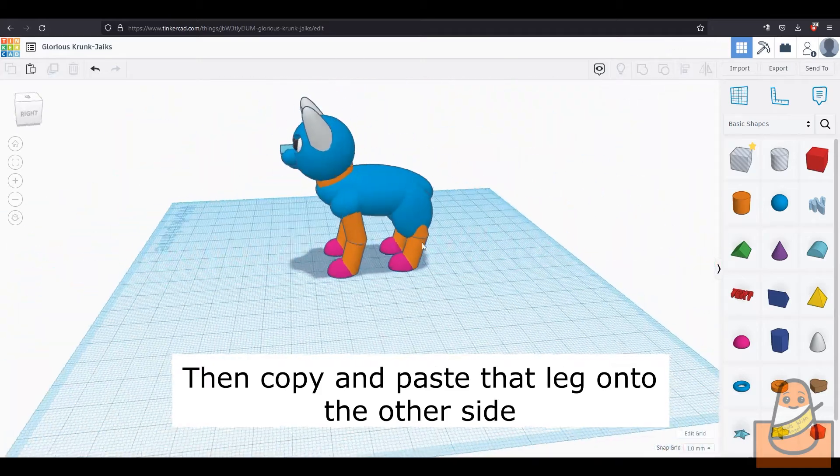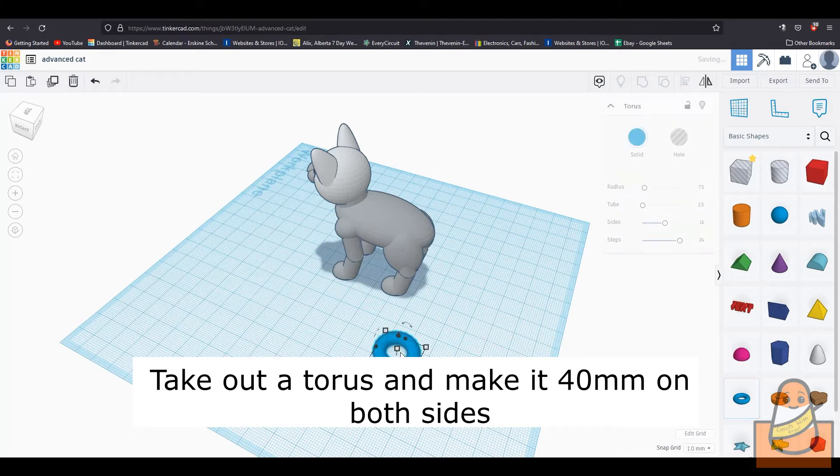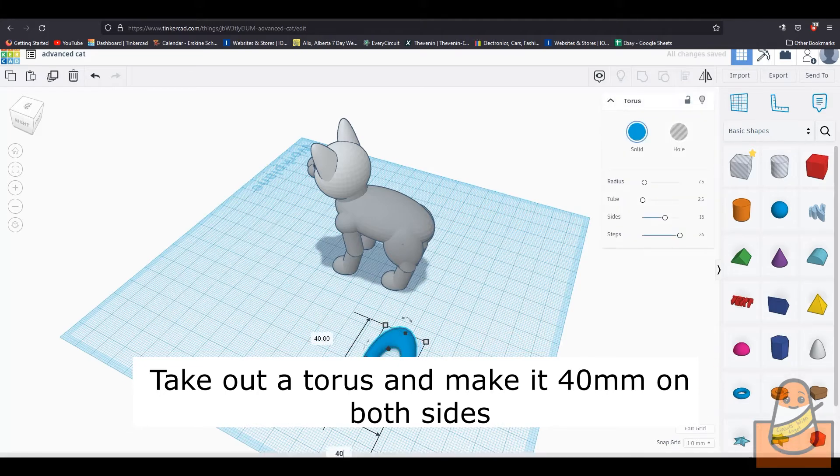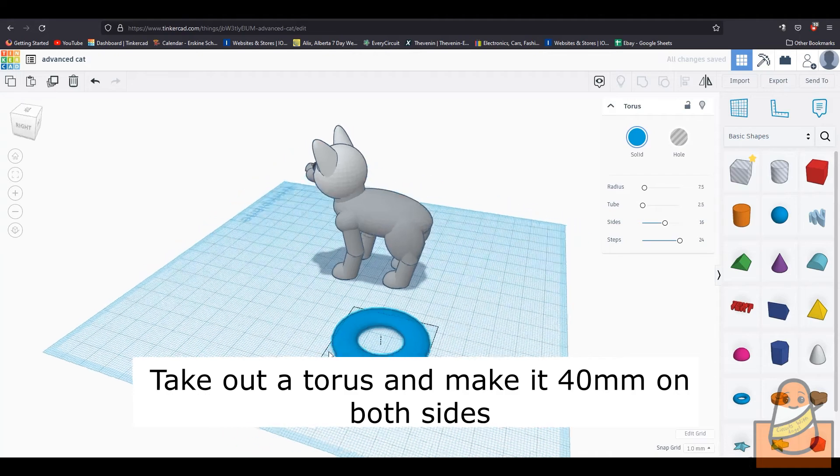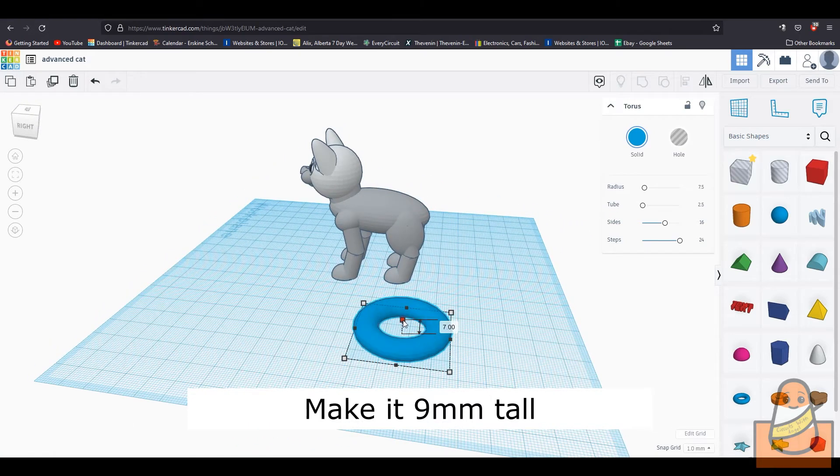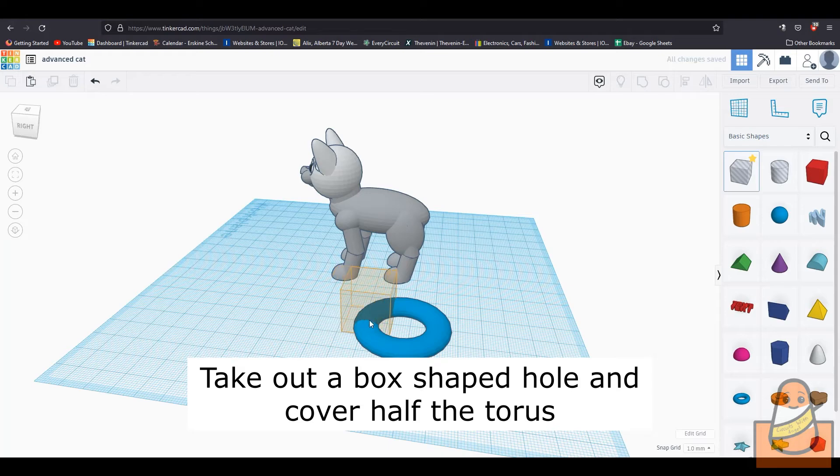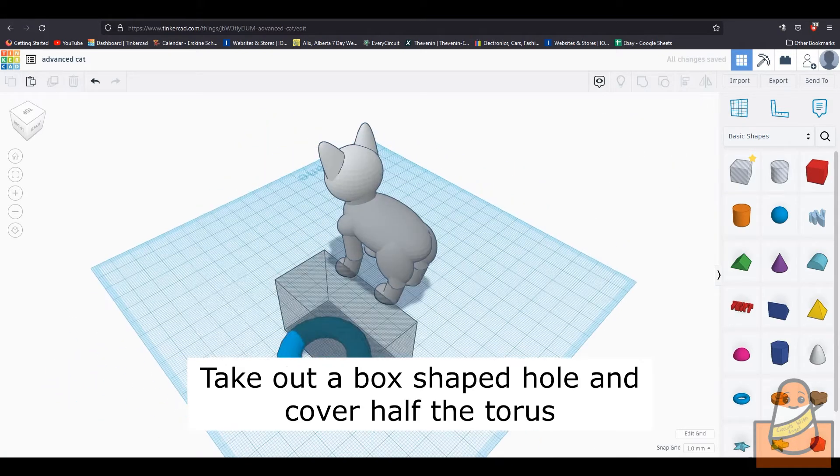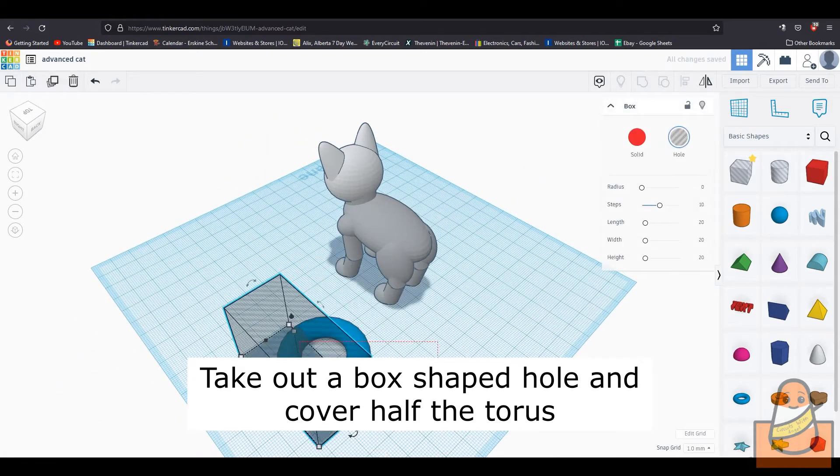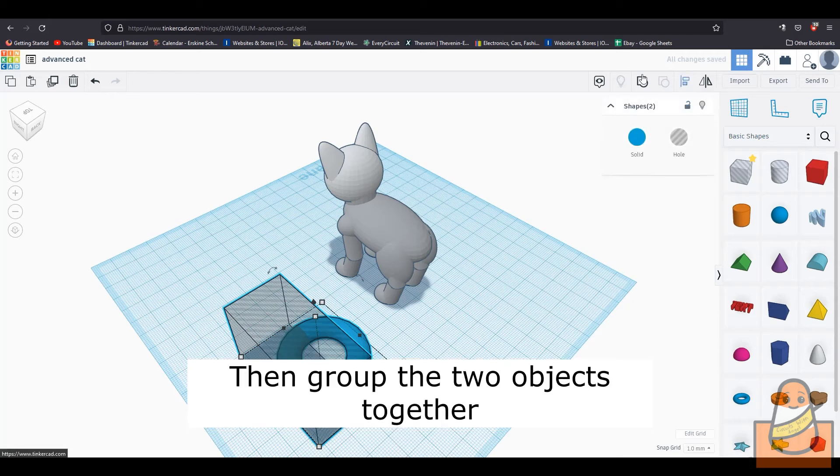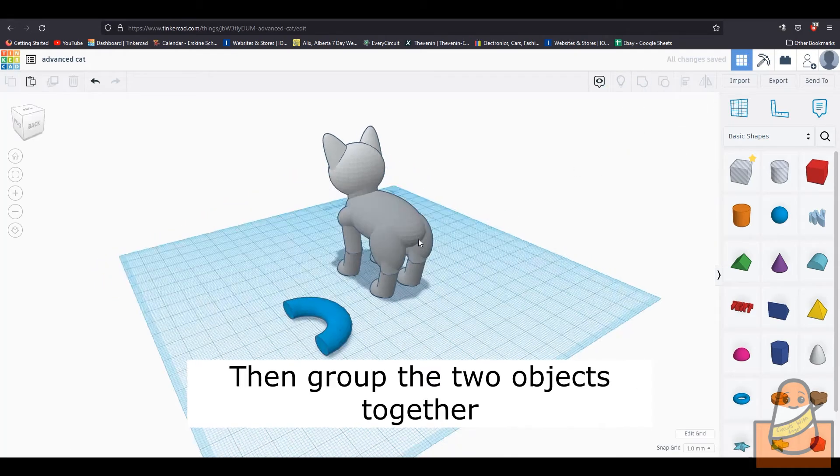Now we're almost done, just the tail now. To make the tail, take out a torus and make it 40mm on both sides and 9mm tall. Then take out a box and make it cover half the torus. Then group them together and you have your tail.